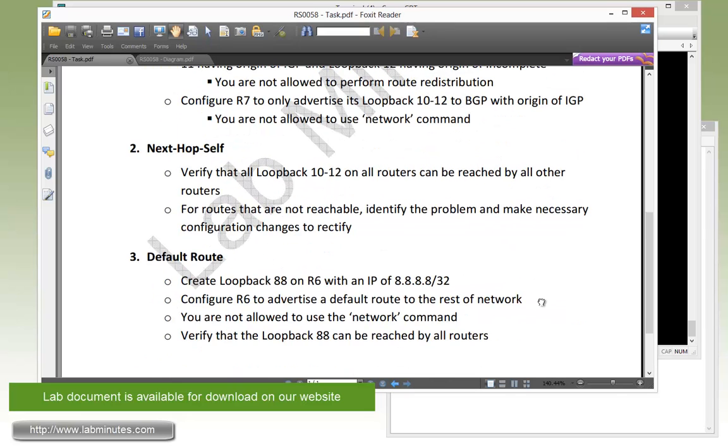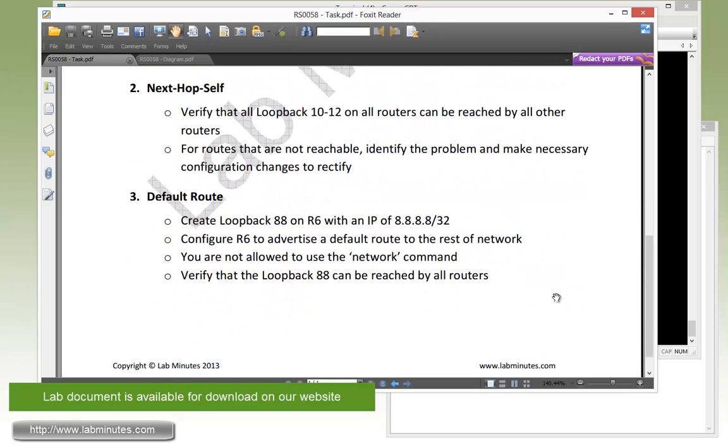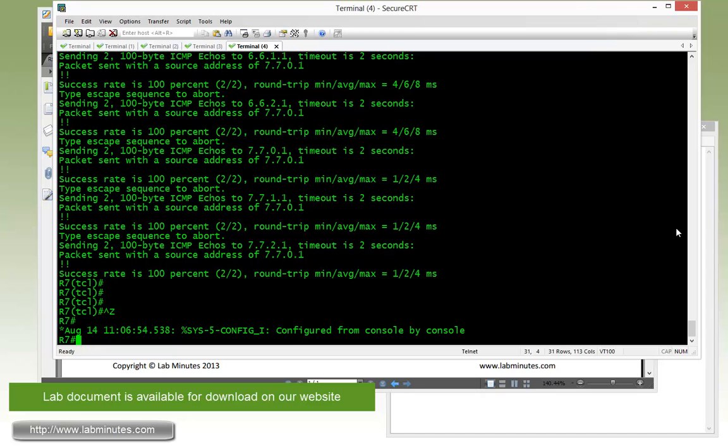Moving on to our final task, number 3, which is default route. Now we have to create a loopback 88 on R6 with the IP of 8.8.8.8.32. Let's do that first.